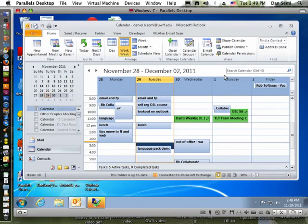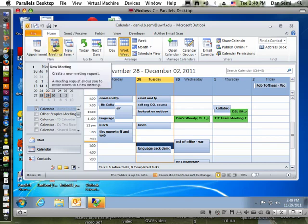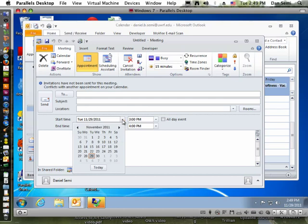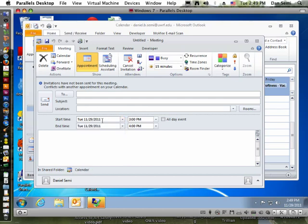Let's say we wanted to auto-search a date and fill in a date for next Tuesday. Instead of putting in the actual date and time stamp, I'm going to choose a new meeting, and down where the start date is, instead of going through and finding next Tuesday, I'm just going to tell Outlook 'next Tuesday' and see what happens. It automatically finds next Tuesday as December 6th.